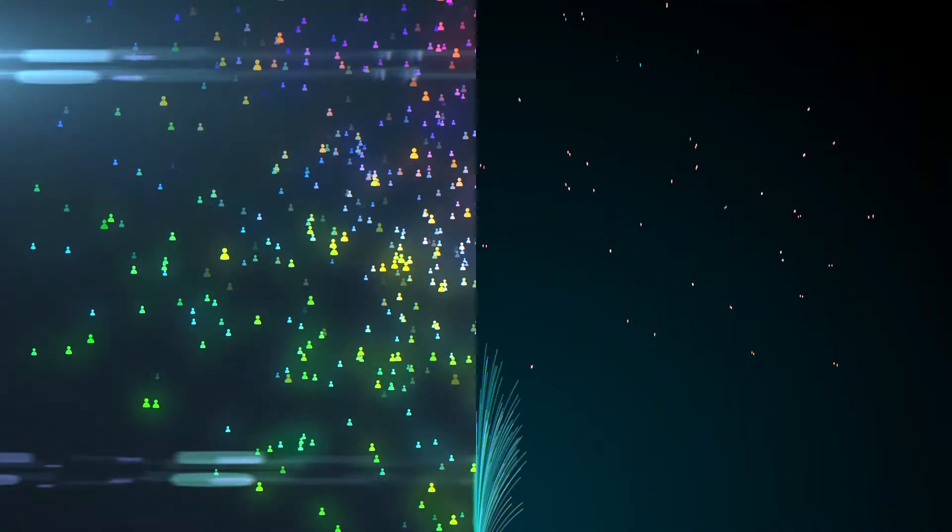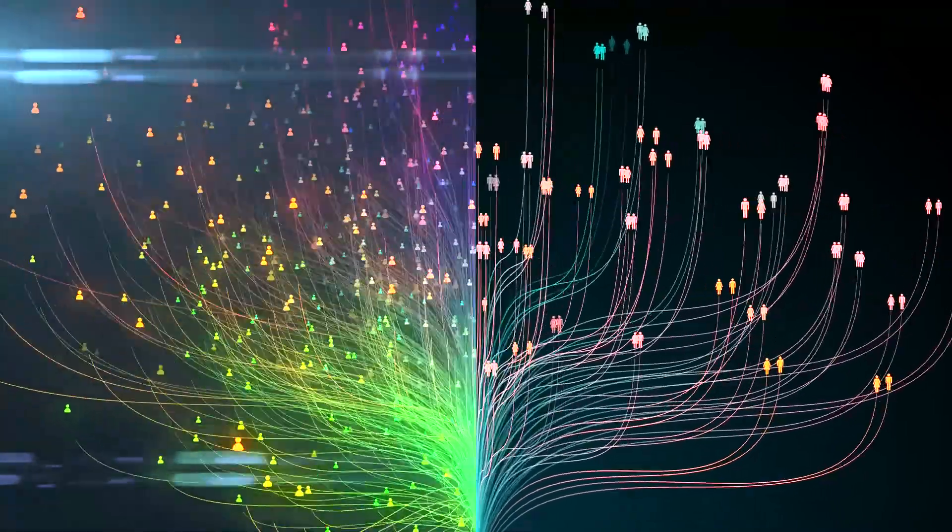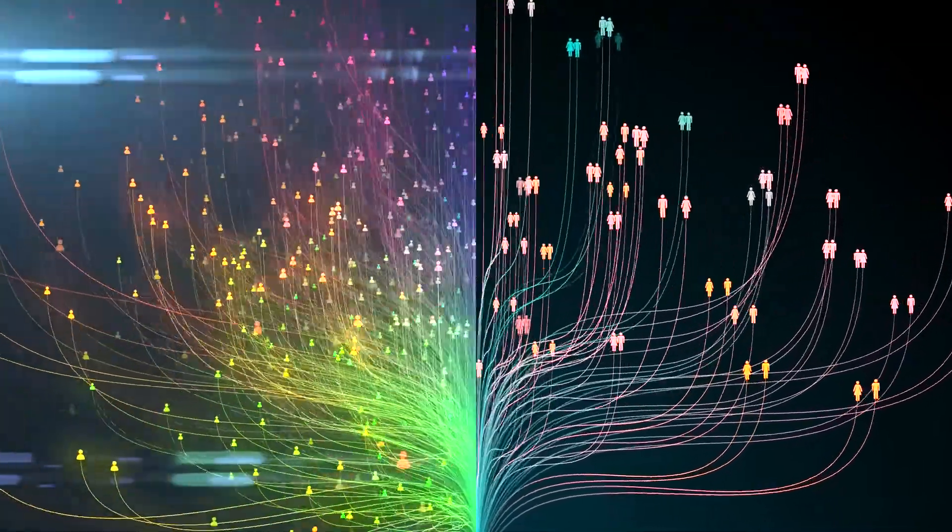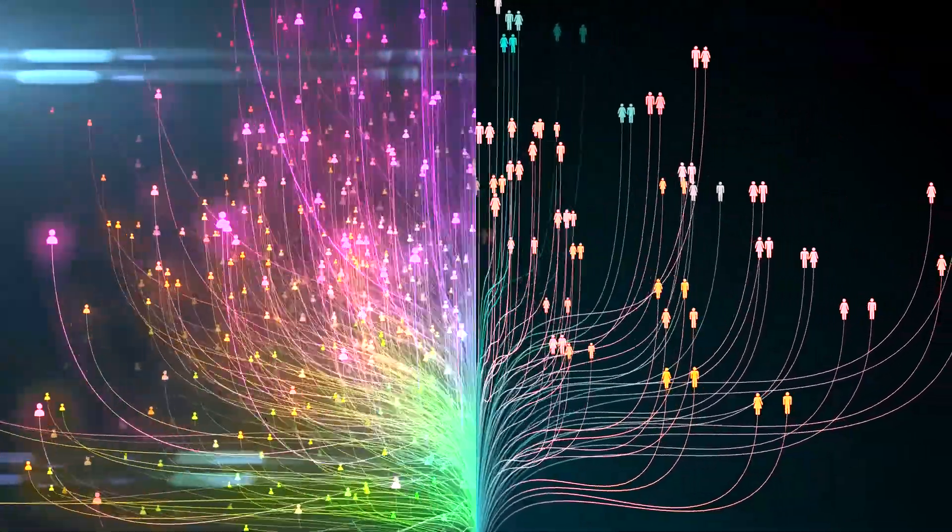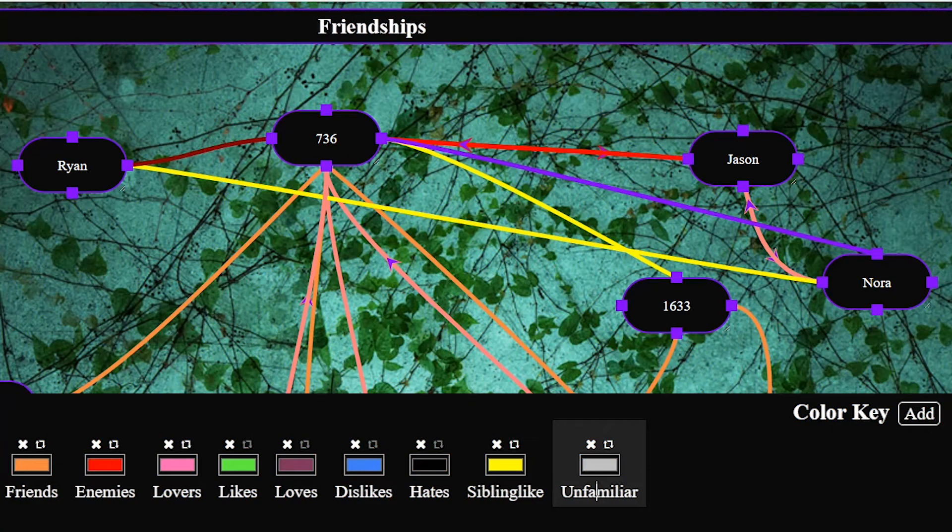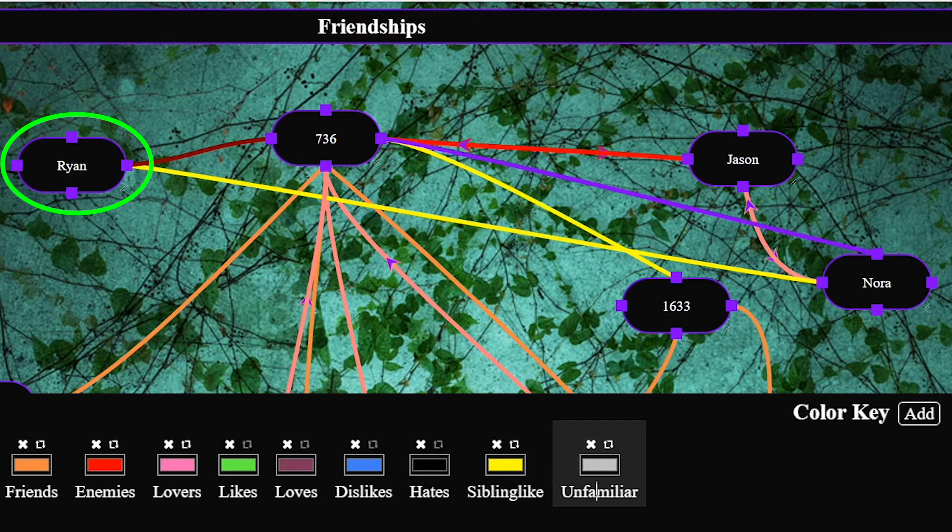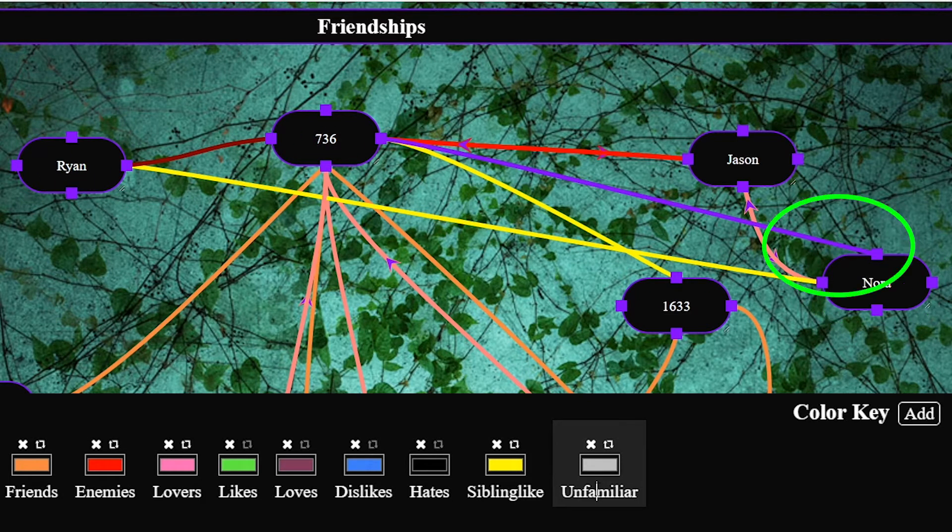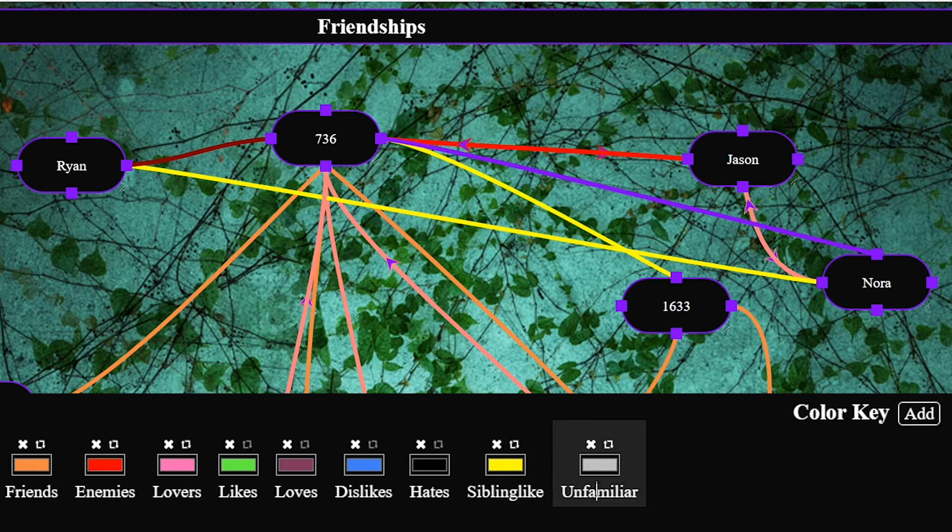I think this feature is most useful to fill out to help you identify if your relationships are varied enough as well as helping you quickly spot specific connections. For example if I wanted to add some conflict to my story my relationship web could remind me that 736 is enemies with Ryan who has a sibling tied to Nora who has a past romance with Jason who is currently in a romance with 736. Meaning 736 could easily mistake hostility from Nora as jealousy when in truth it could be protectiveness over Ryan.